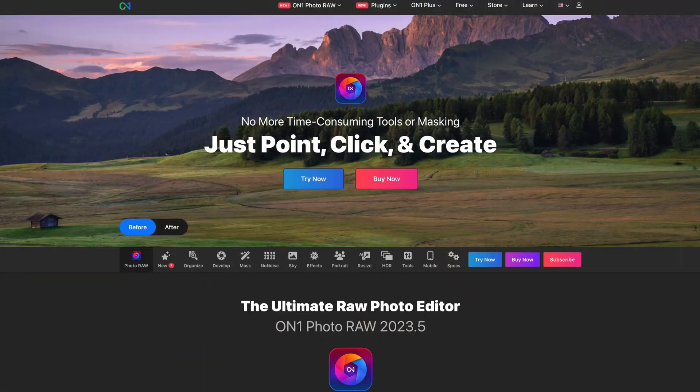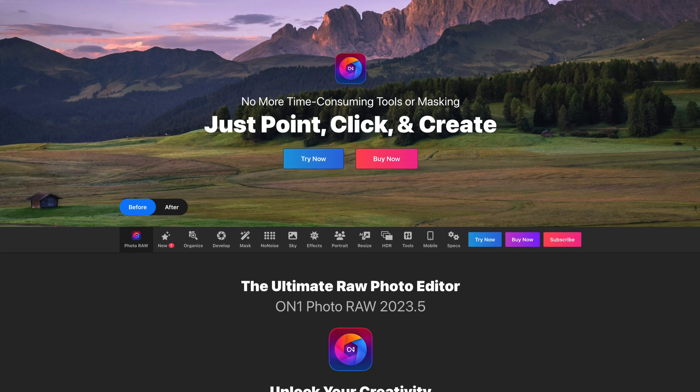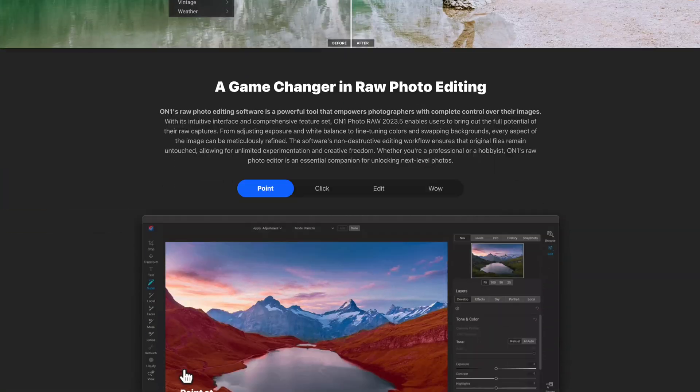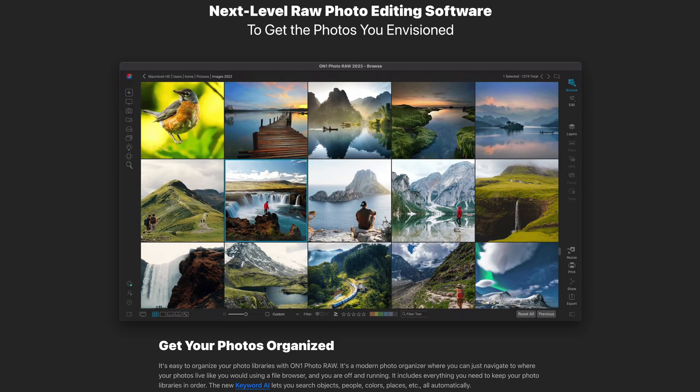ON1 Photo RAW sits squarely in the combined asset management sector. As such its direct competitors are Adobe Lightroom, Capture One, DxO Photo Lab, and Luminar Neo. All of these products give you asset management tools of varying complexity and depth, a RAW photo editing engine, and miscellaneous extra features such as HDR, AI resizing, AI denoise, and AI sky replacement.